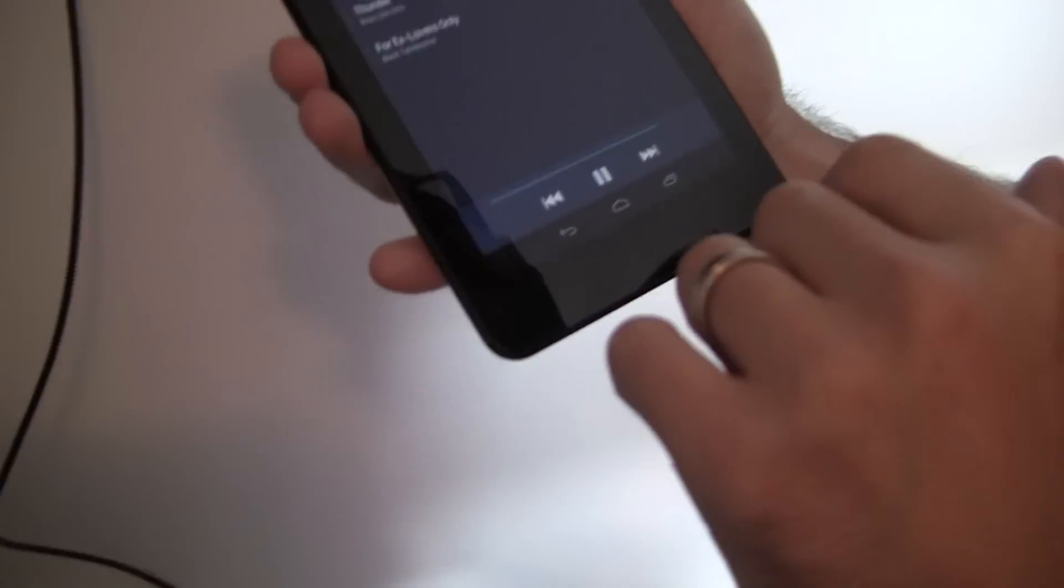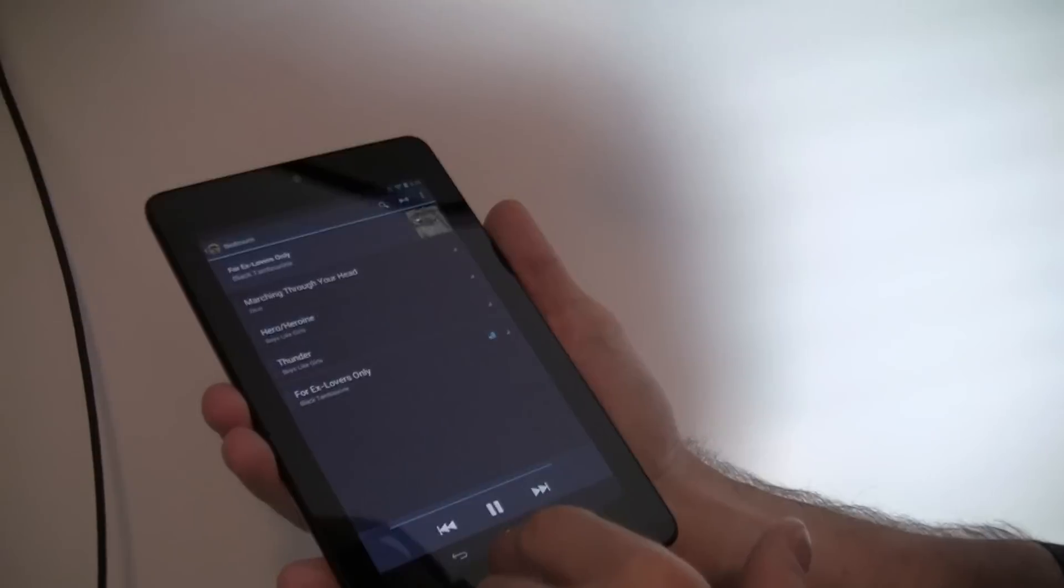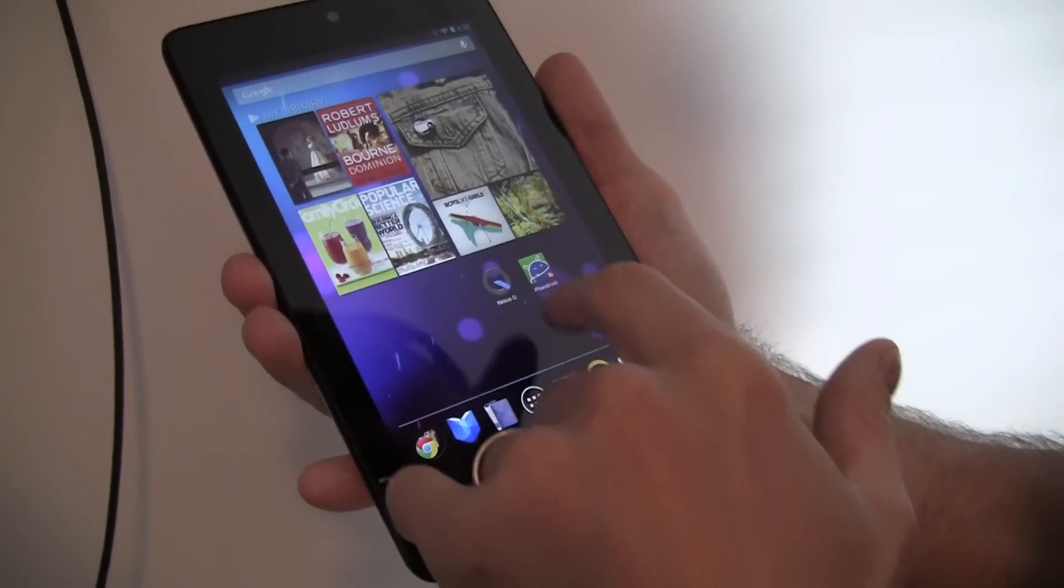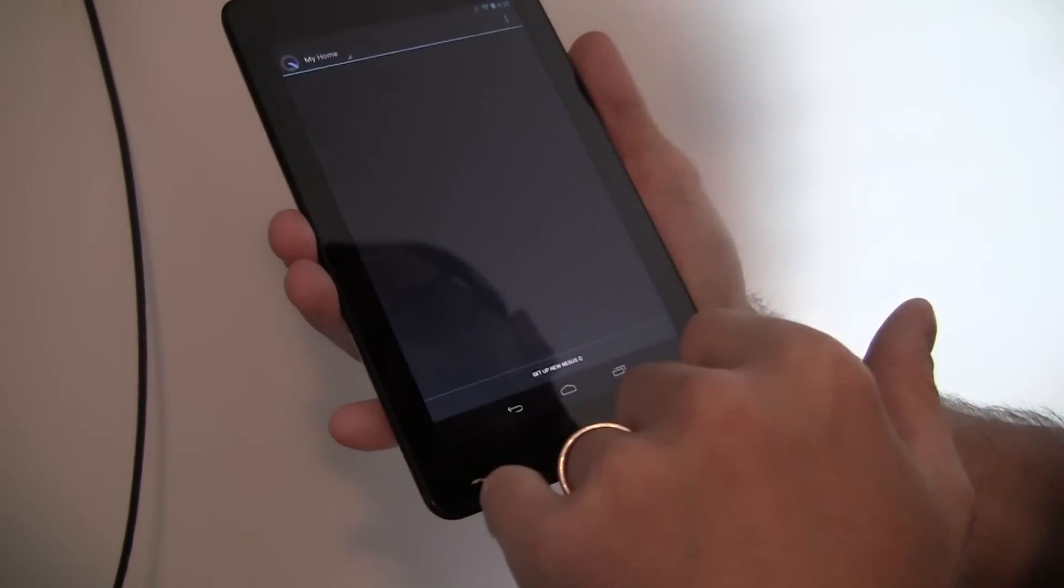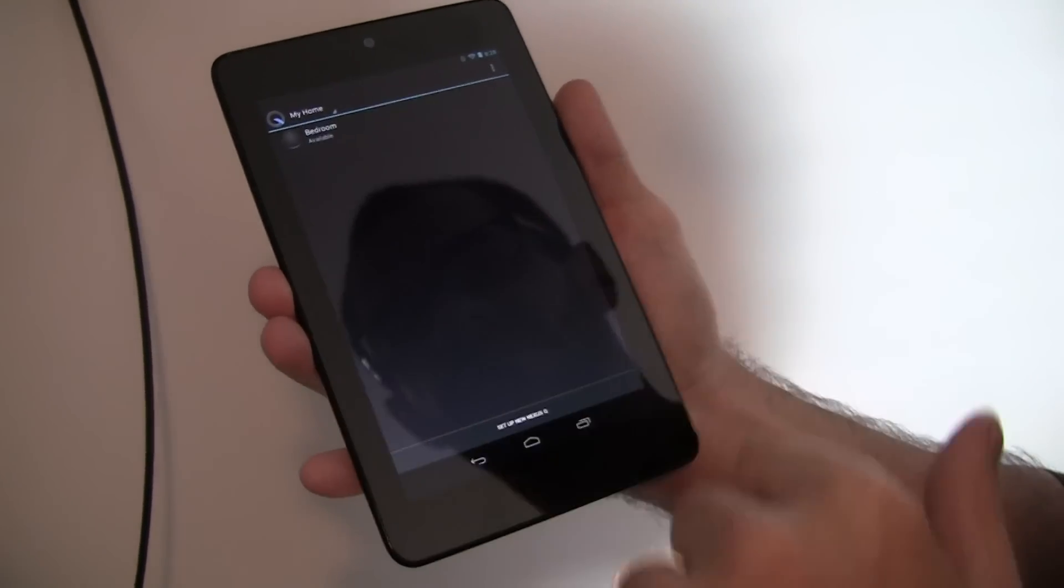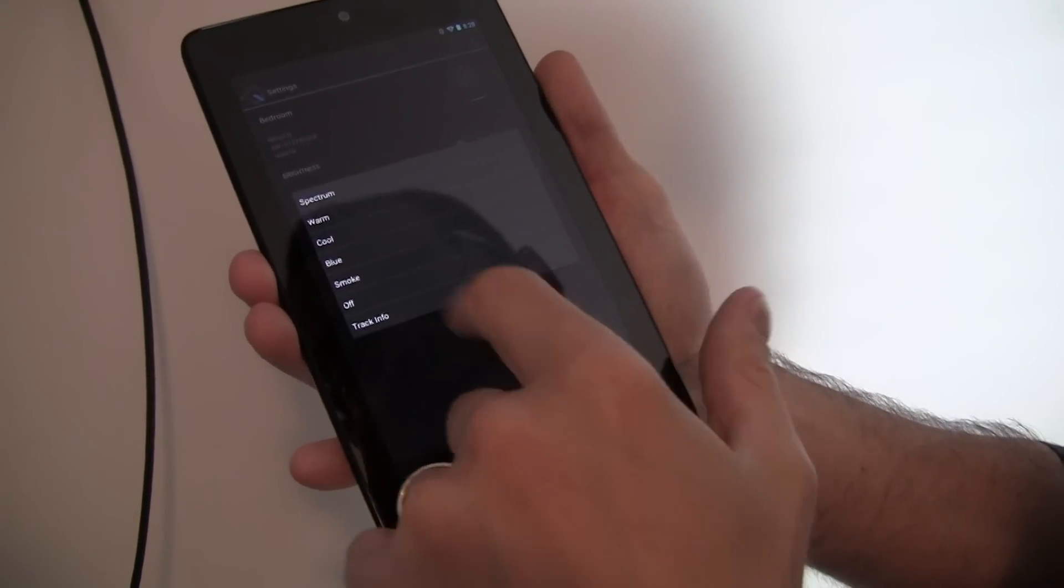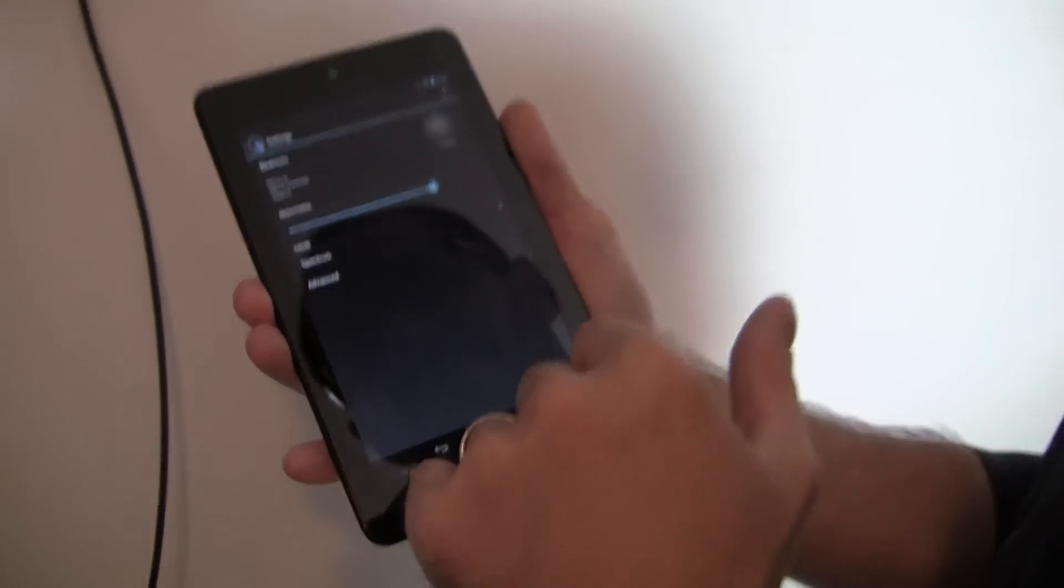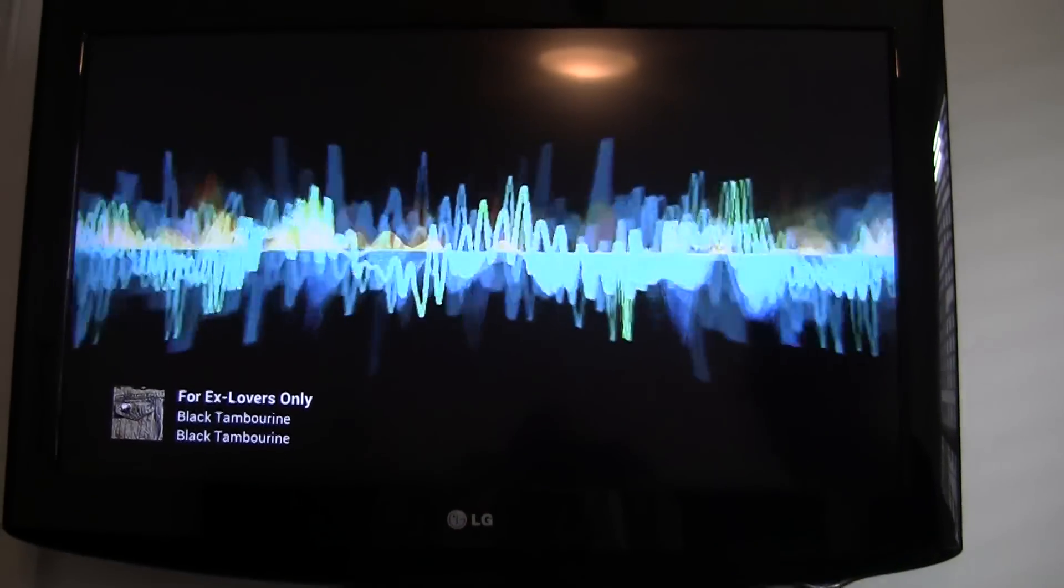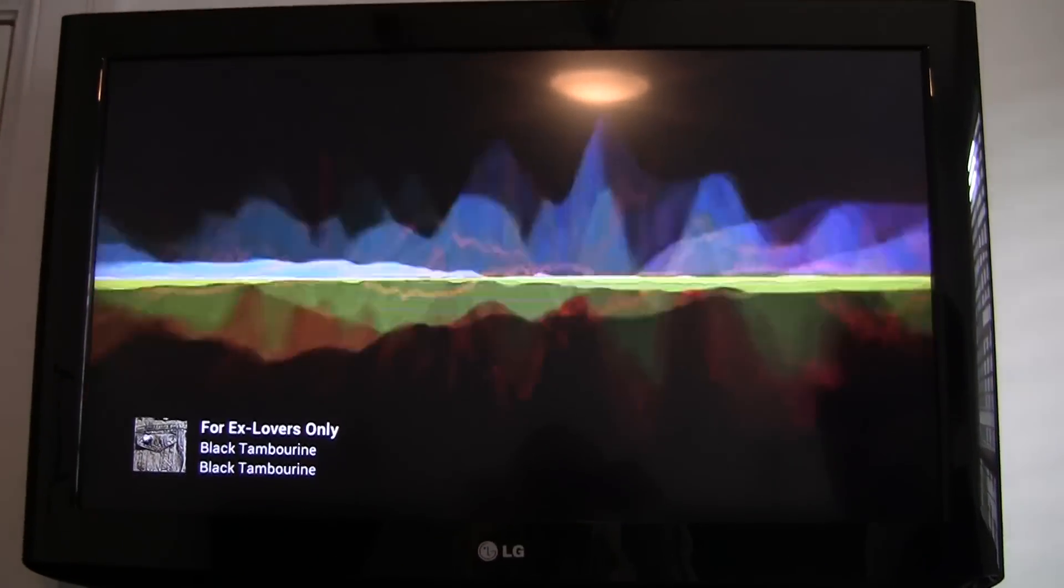So can we look at some of the options? Like, you can change what the theme is, right? Sure. Let's go into the queue itself, and I'll select bedroom. And we'll go into theme, and let's just do spectrum. Whoa. That is pretty sweet. So now we've got additional visualization.